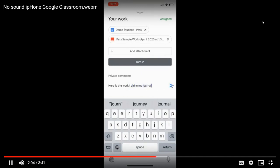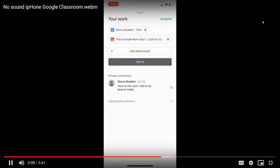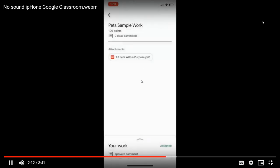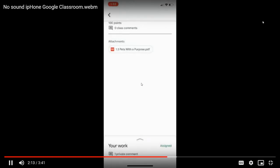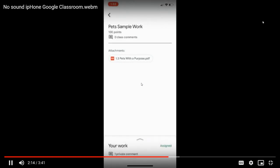To send it, this is private, remember, I'm going to click on this arrow. There's the private comment to my teacher. And I simply click the turn in button.